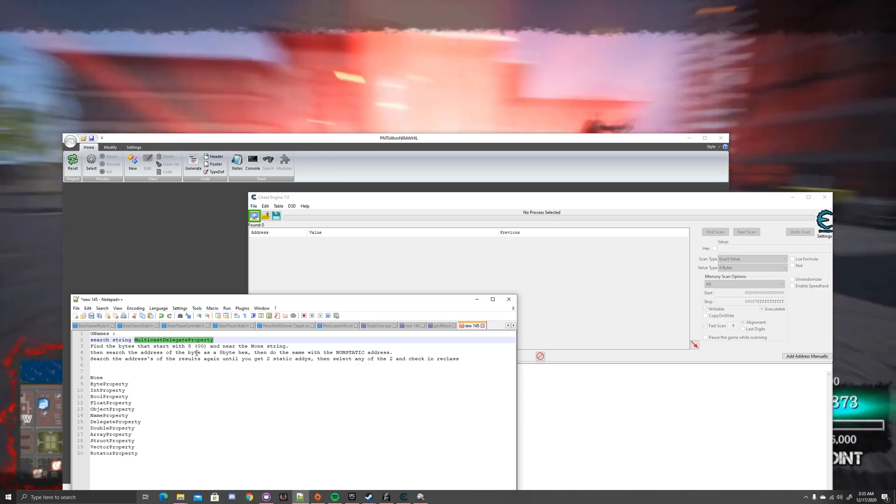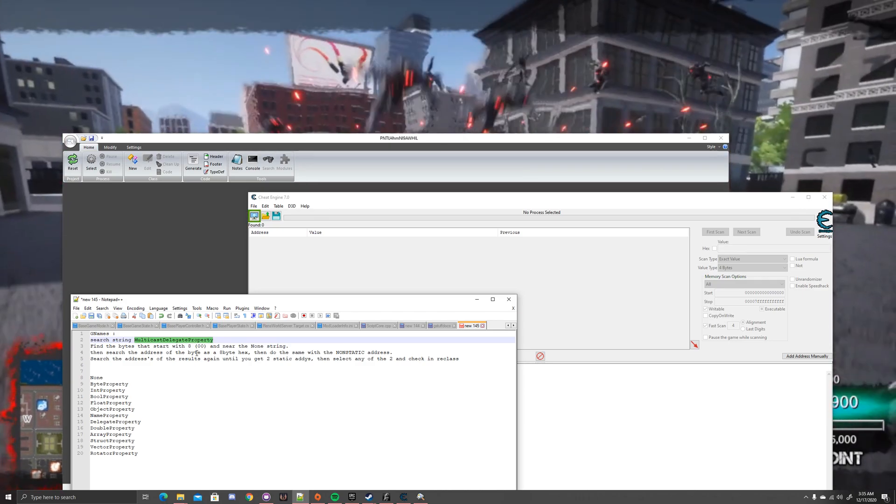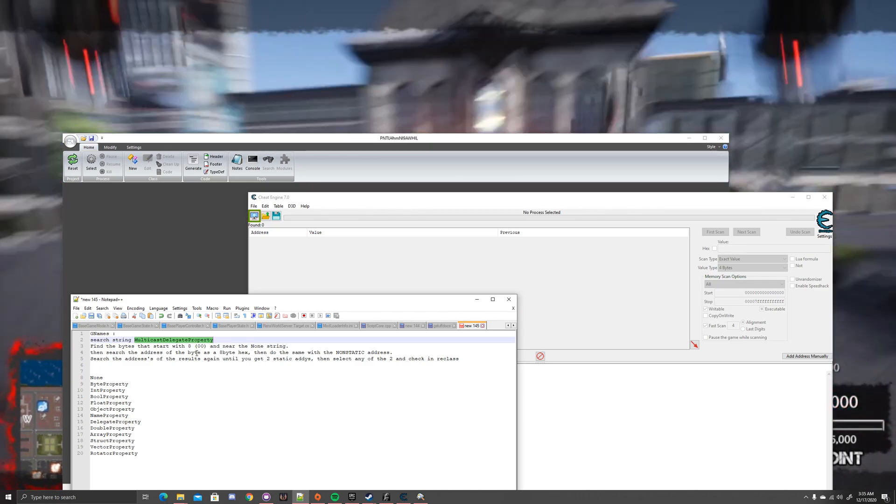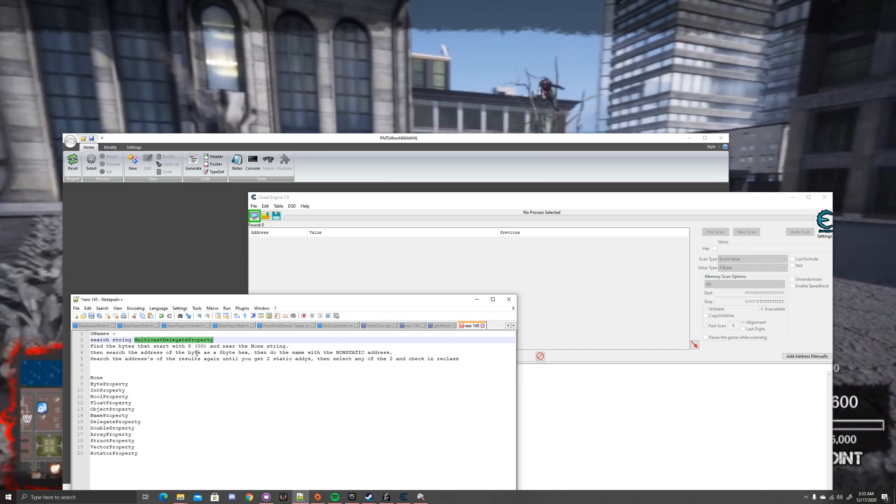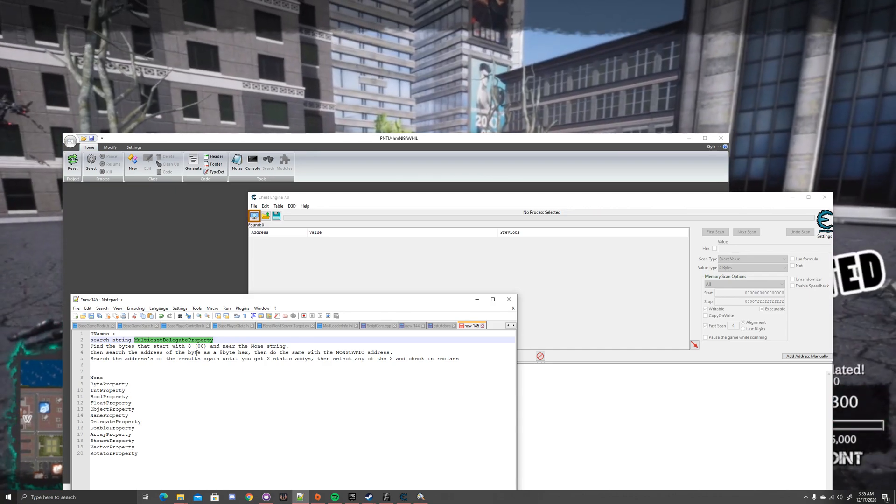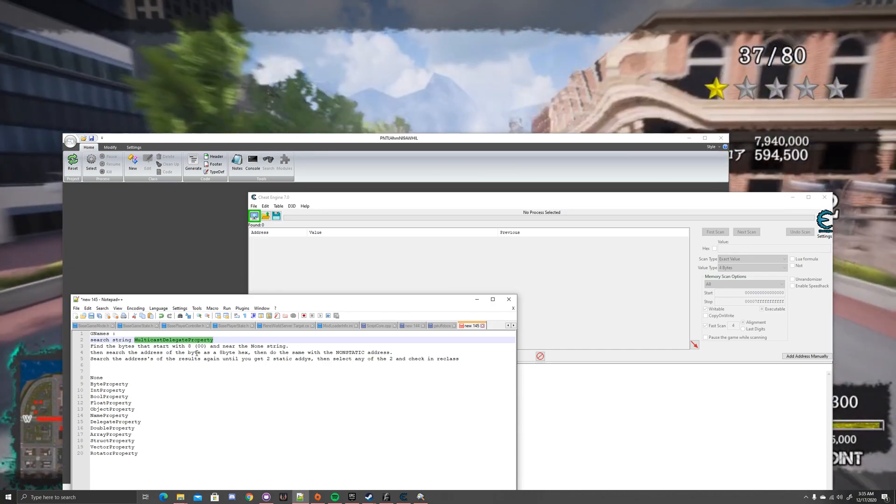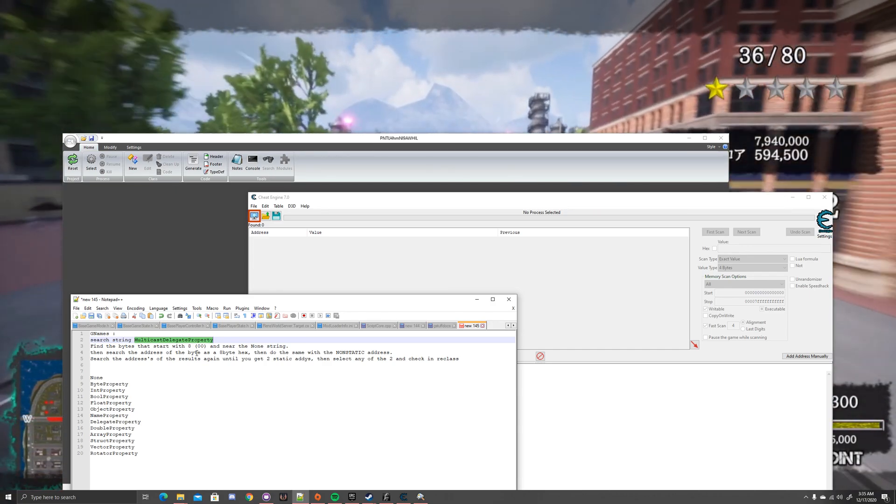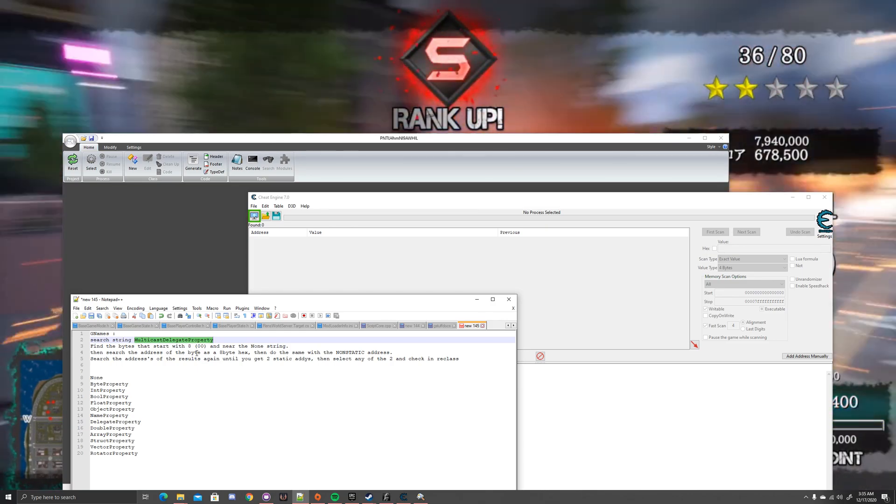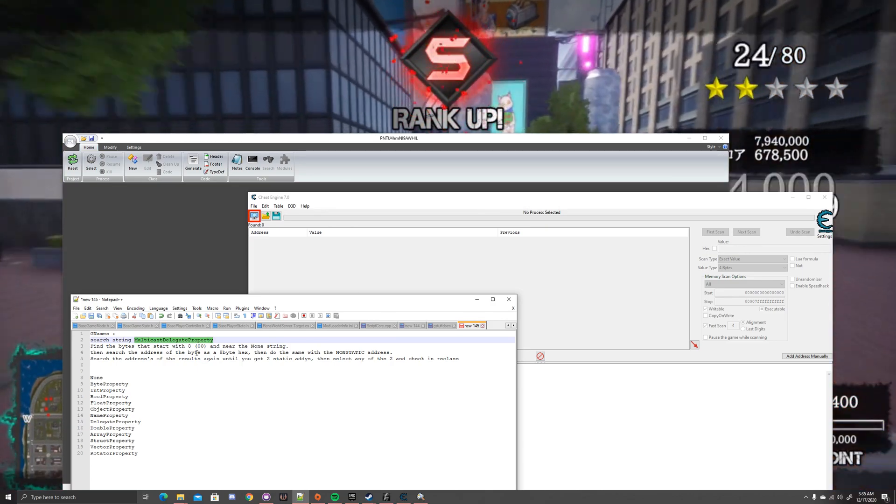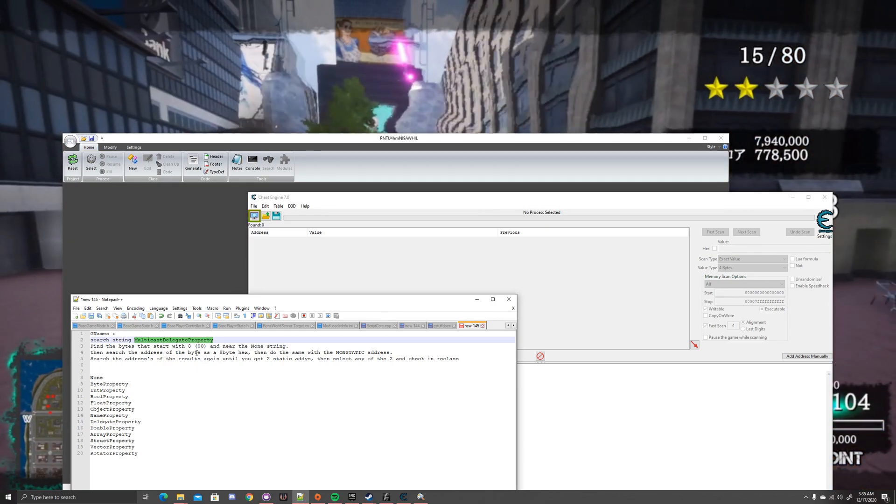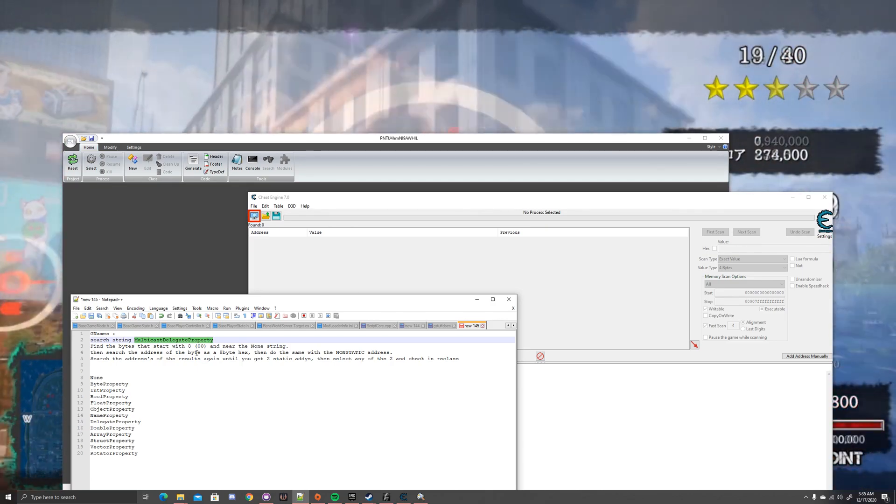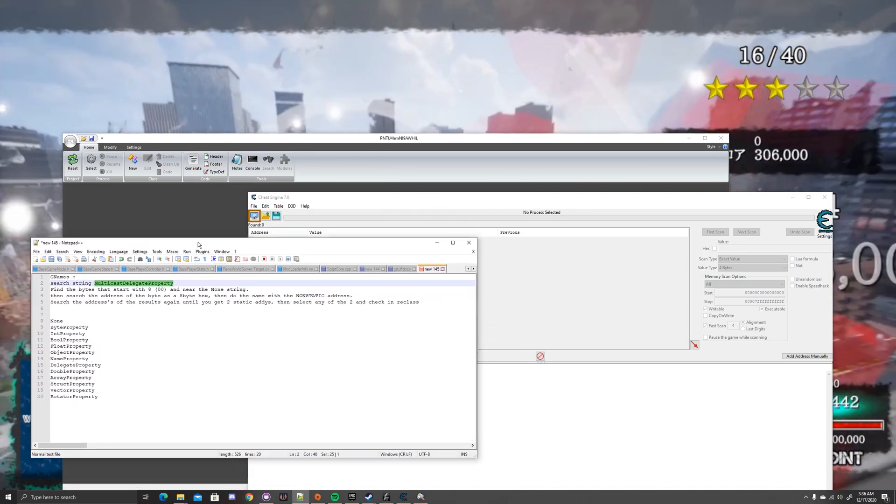Now, what's good about this is it's not used in a ton of stuff in the game, but it is used pretty much in every single engine version and every single game, unless, of course, the Gnames is encrypted, in which case, you have to figure that out on your end. That's a whole other thing.